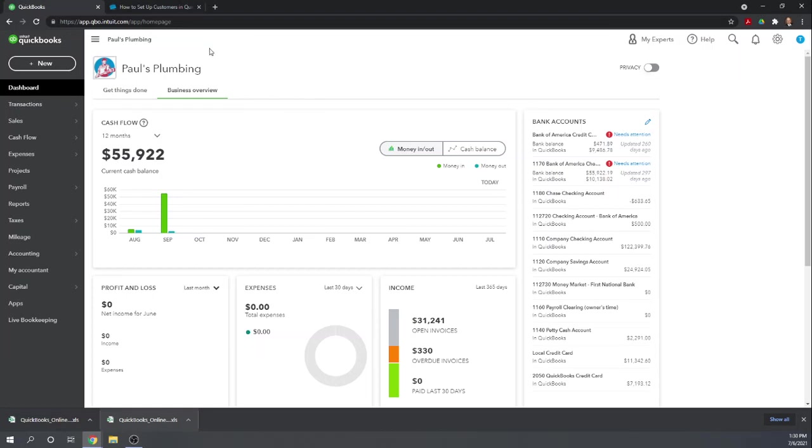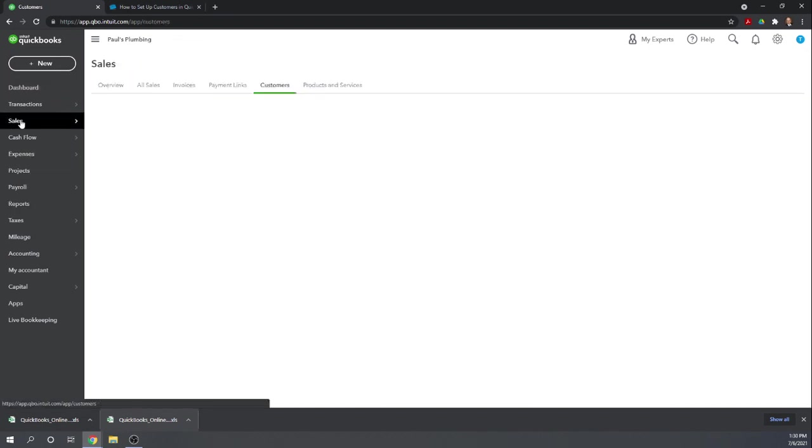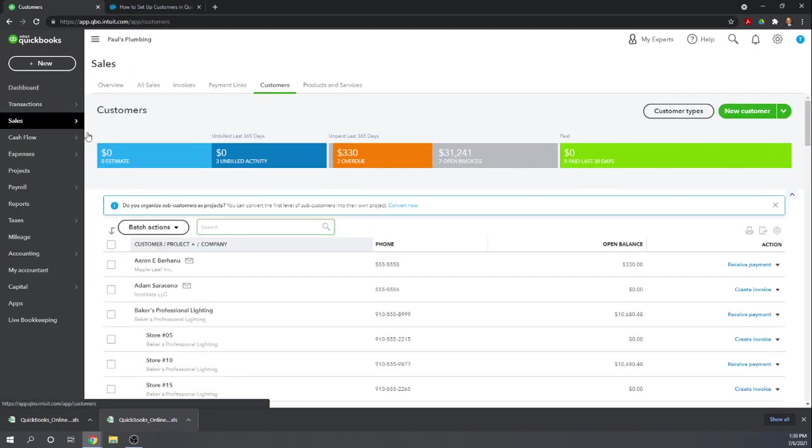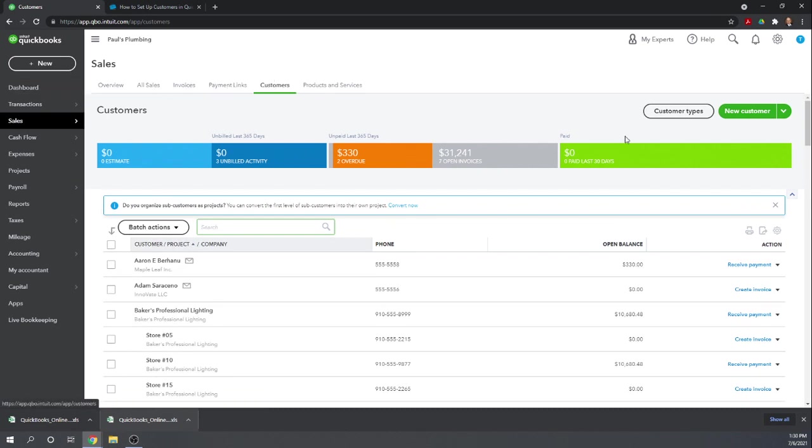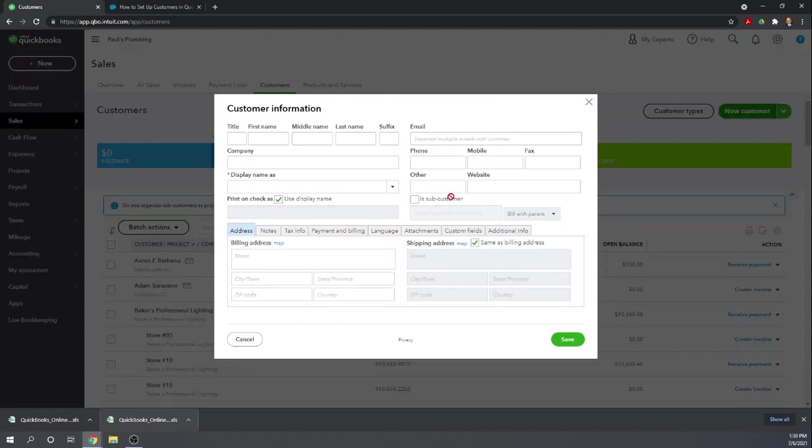There are two different places we can enter customer information. We could go to Sales, then make sure we're on Customers, and then New Customer. Here we have all the customer information that we'll need to enter.